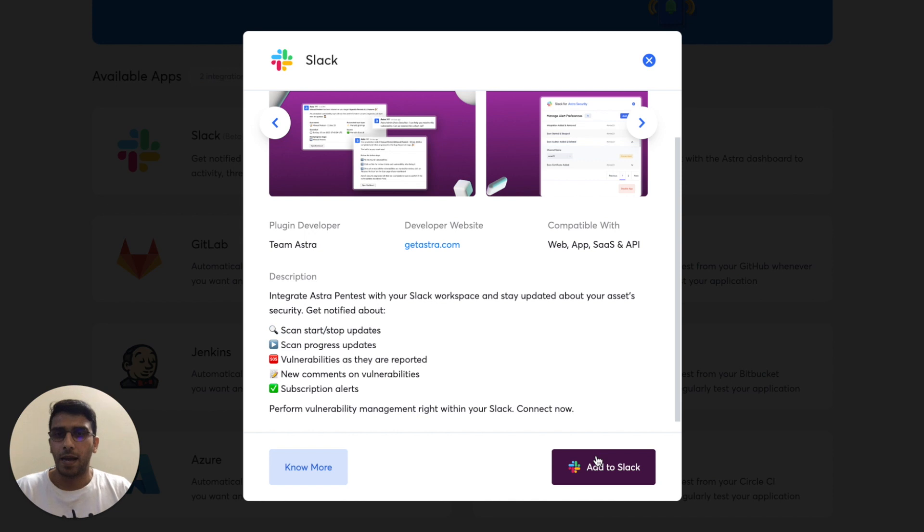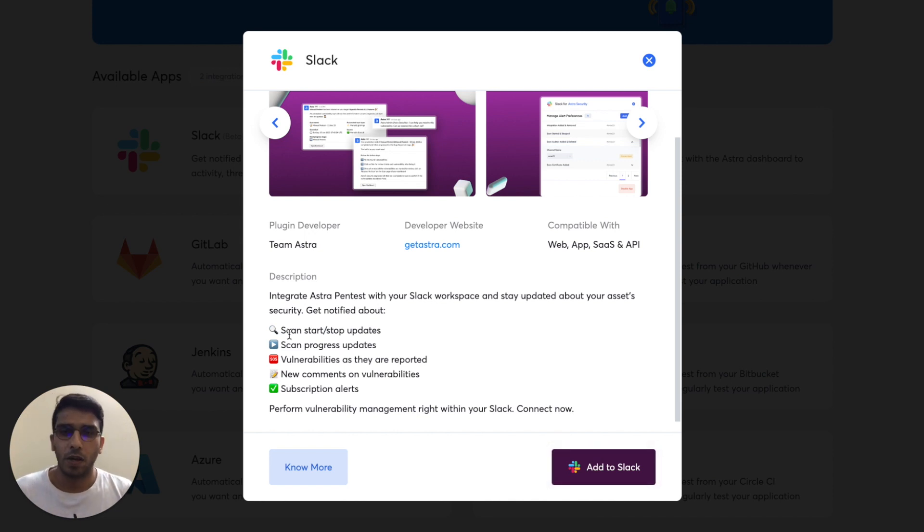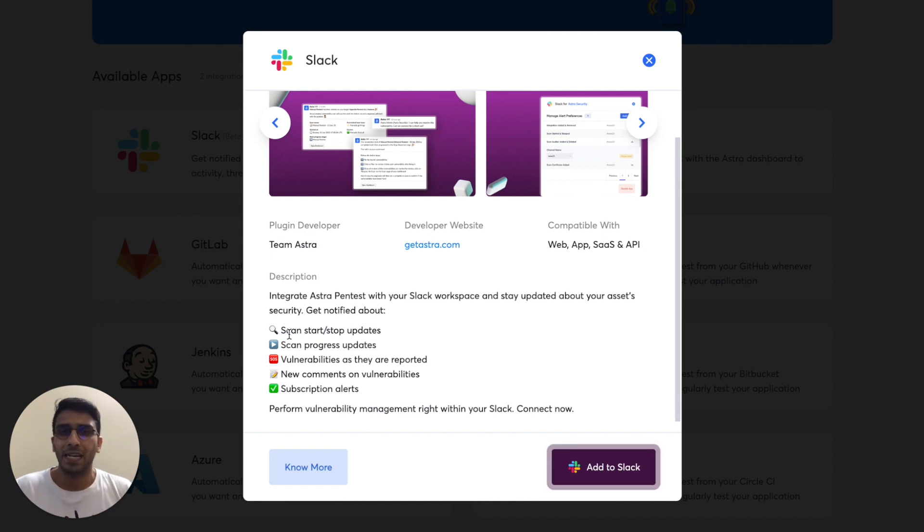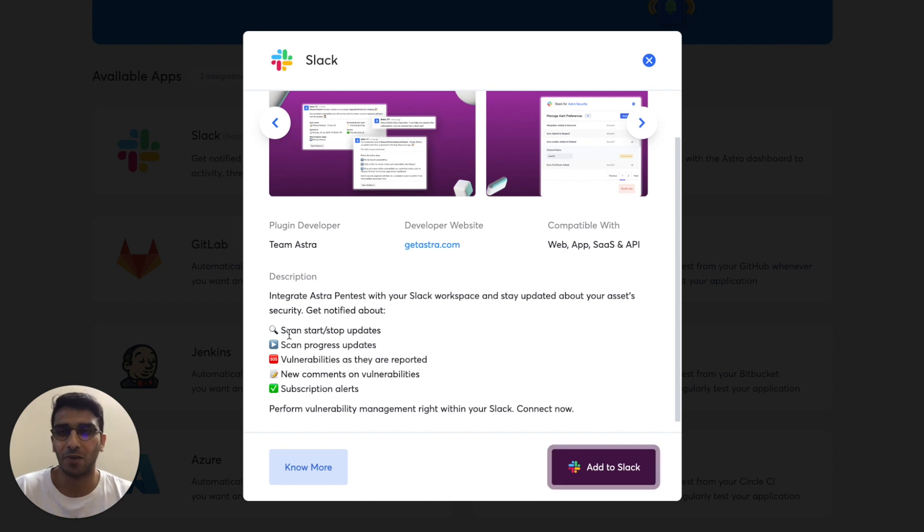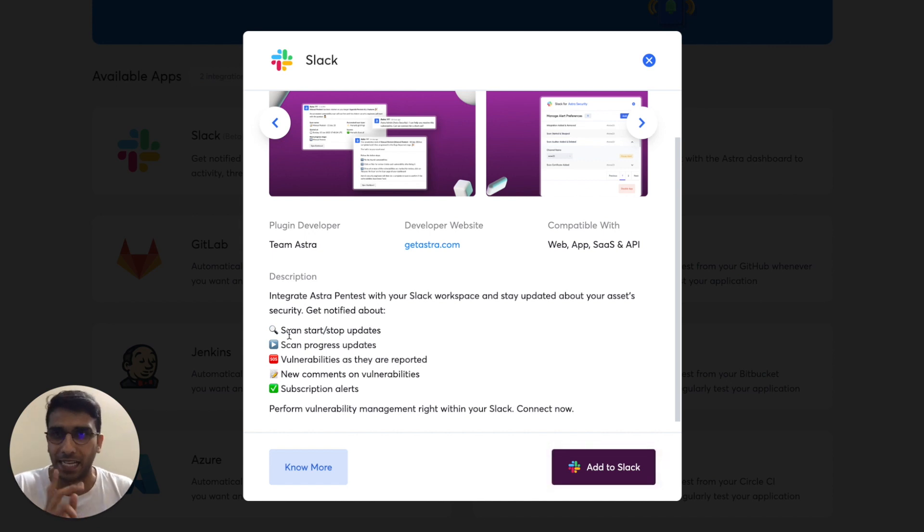And as the integration says, you'll be able to see start scan updates, vulnerabilities reported, subscription alerts, and even more. There's this one particular amazing feature that I'm super excited to be showing it to you, but in like next 10 seconds.